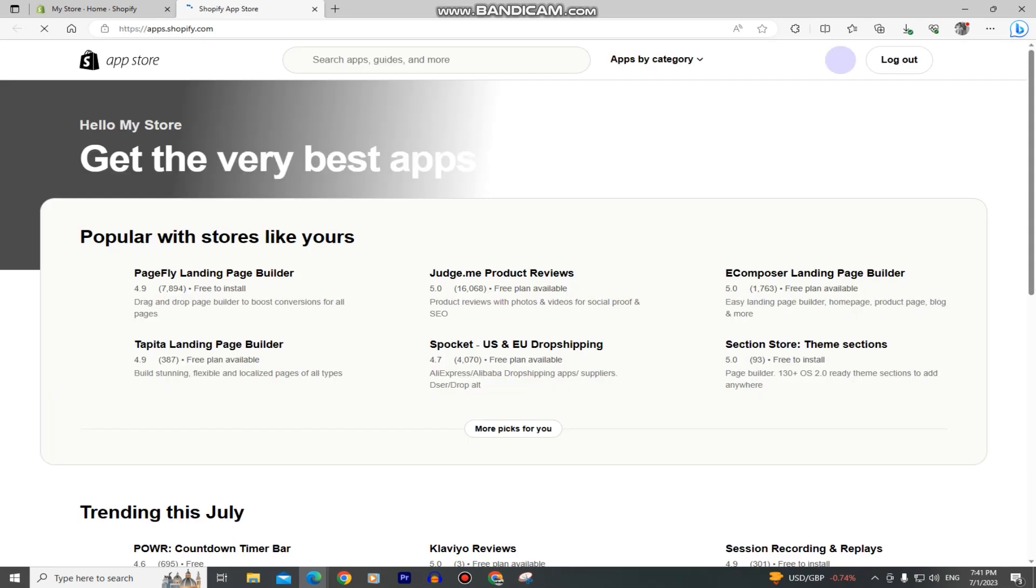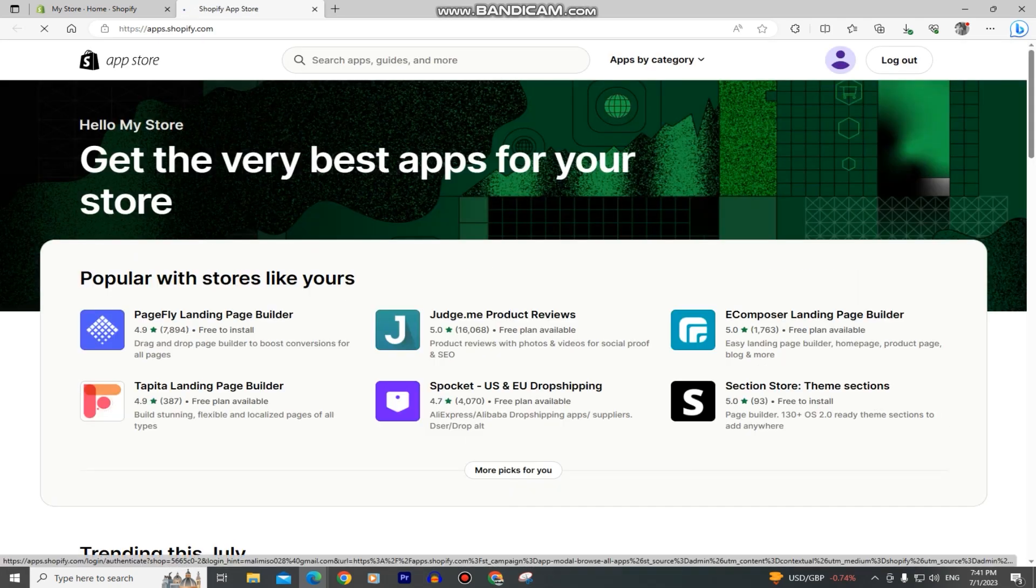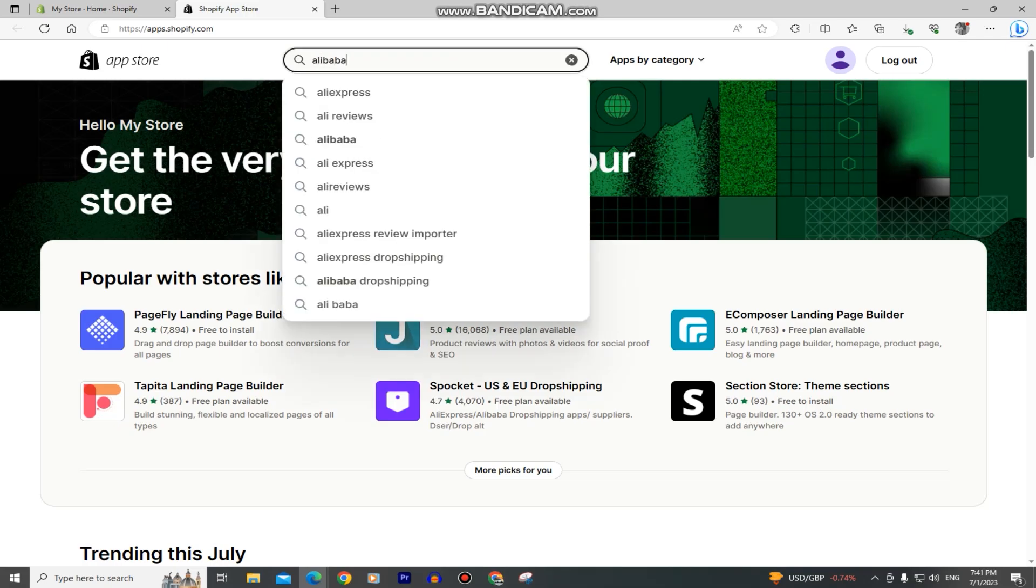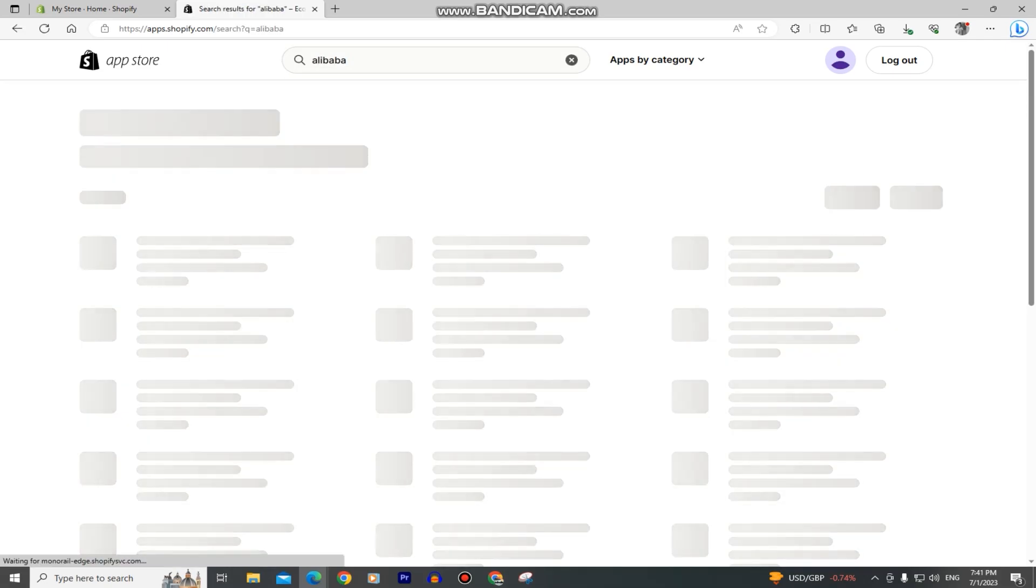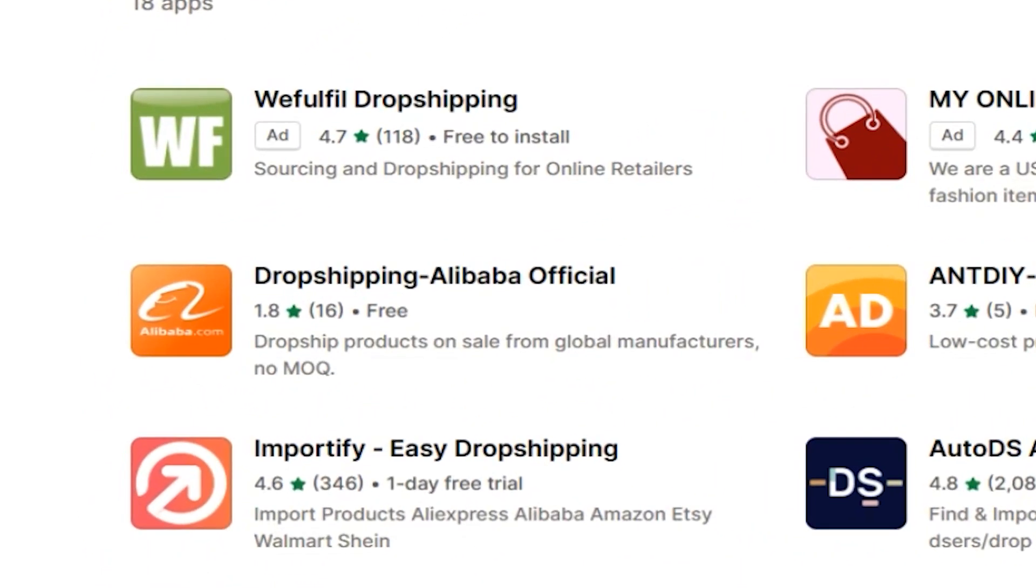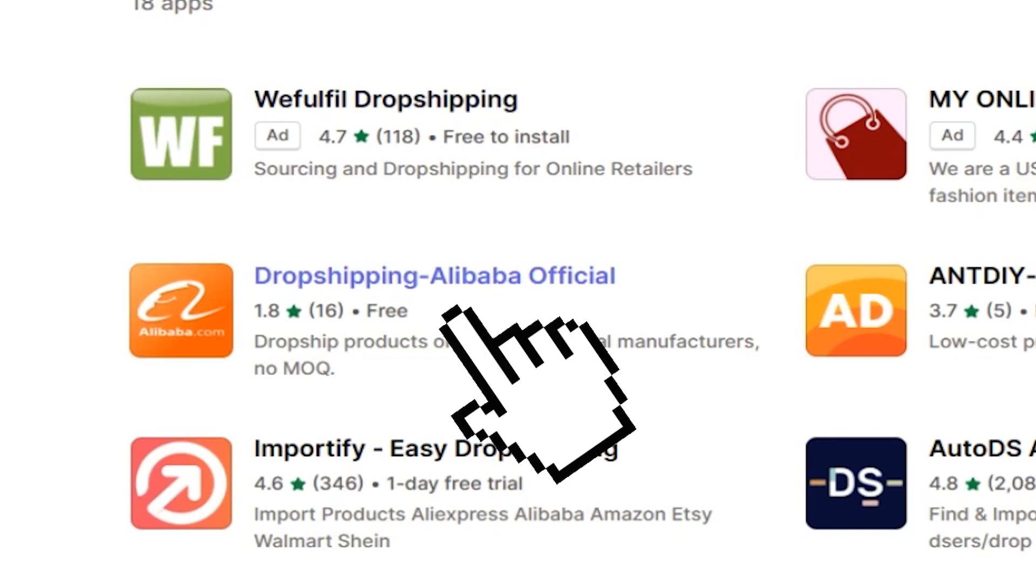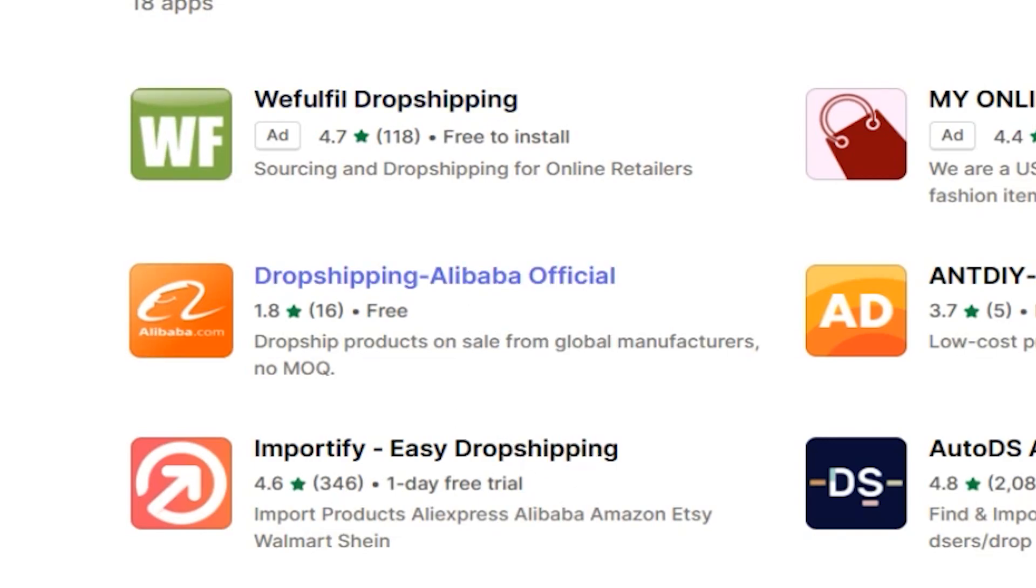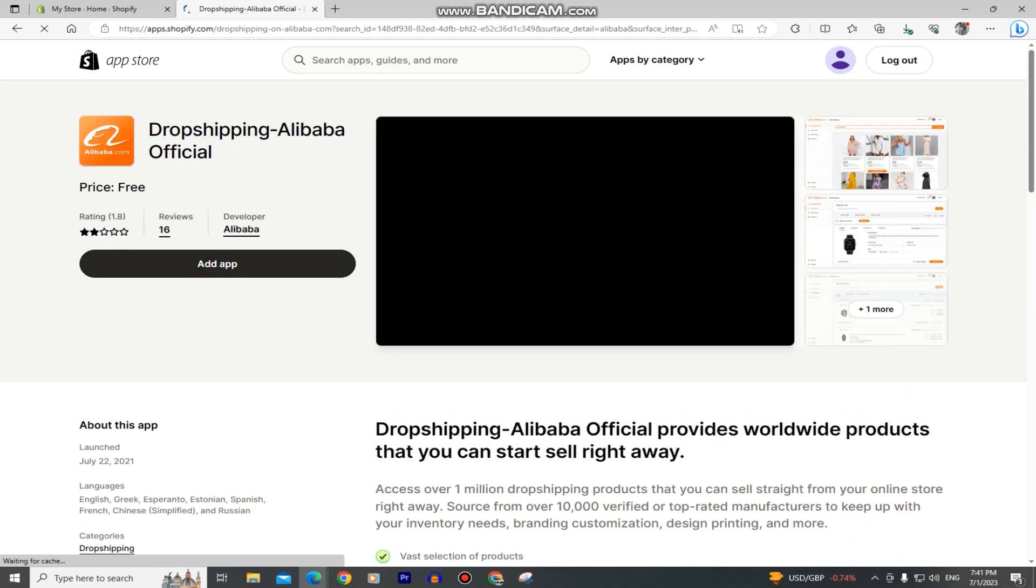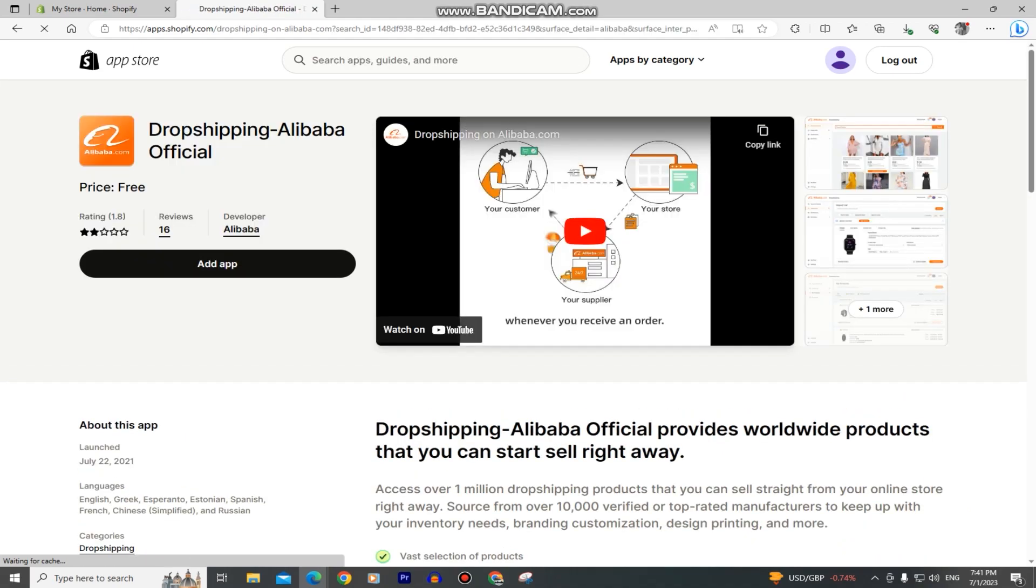We will be downloading the official Alibaba application from the Shopify app store. When you are on this page, simply type Alibaba in the search bar right here and then you want to find the app that looks like this. It's called dropshipping Alibaba official. It has this orange icon and you need to make sure that the developer is Alibaba. That's how we can know that it's the app that we need.